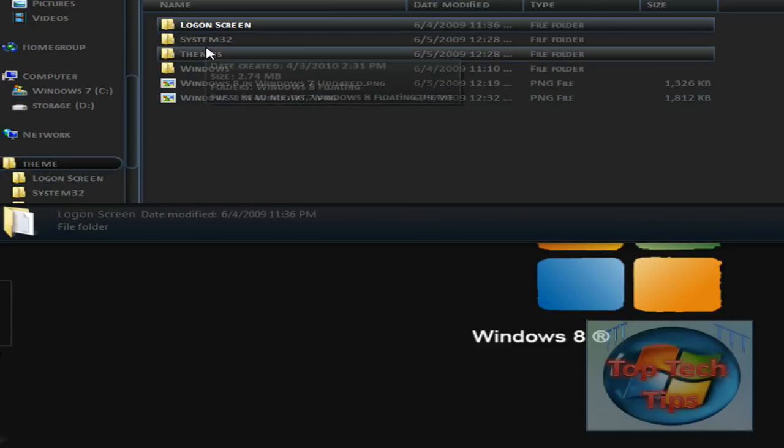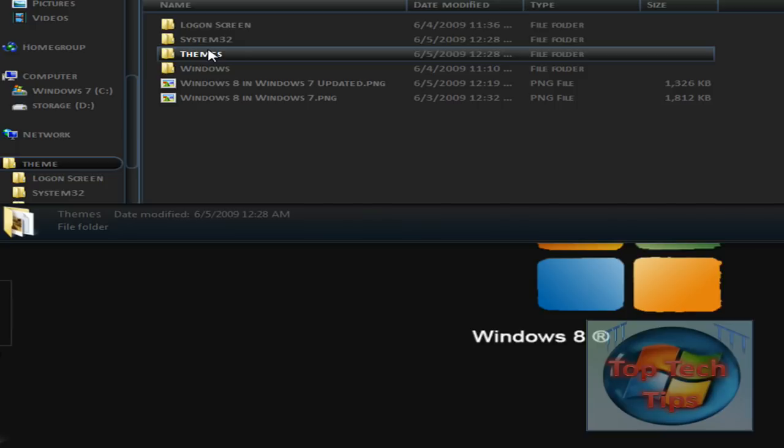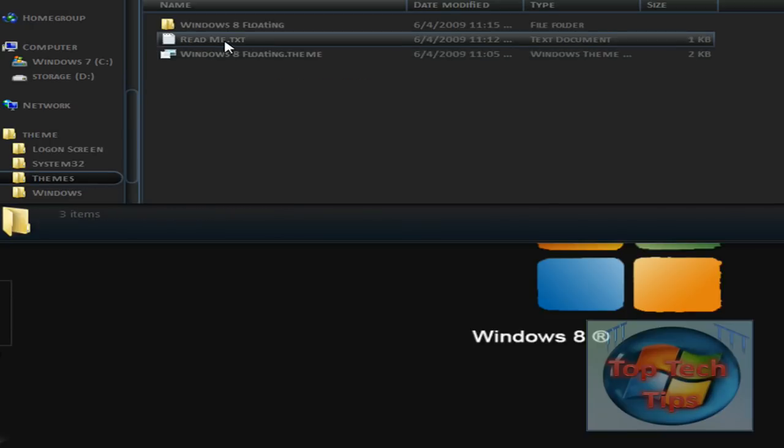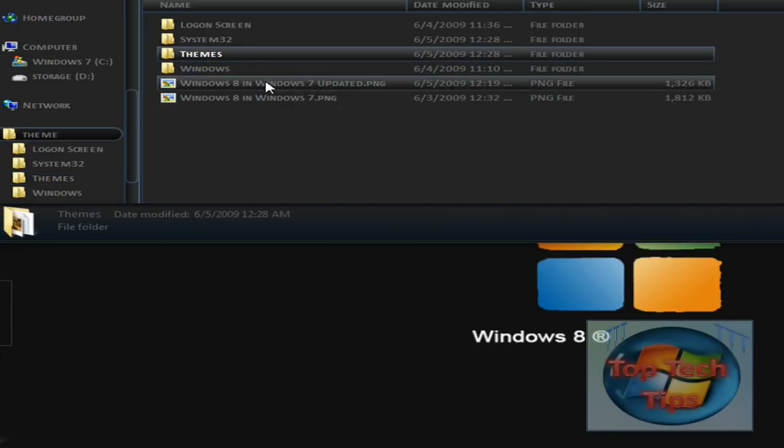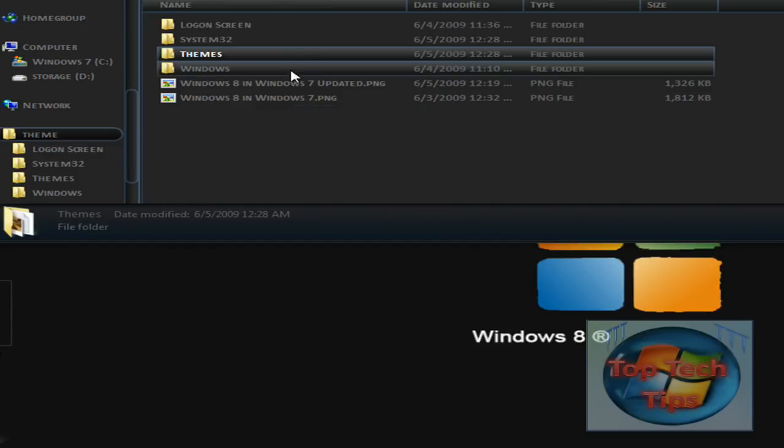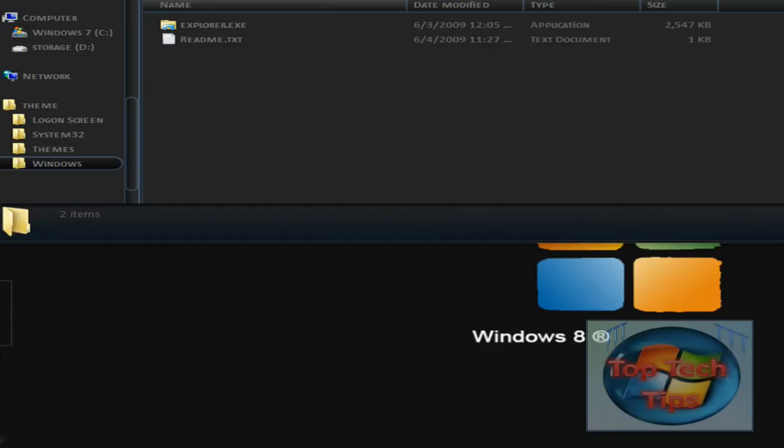Then just double click on this. If you haven't already watched how to apply third party themes, go ahead and watch my video on that. Fairly simple. Thanks for watching, I hope I helped. See you next time.